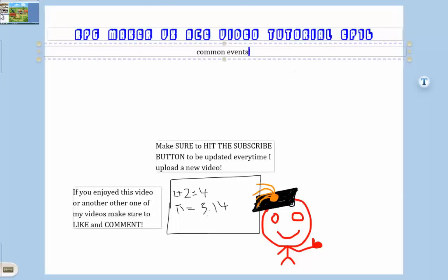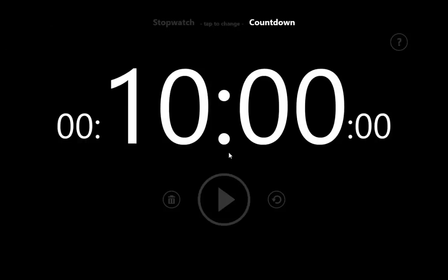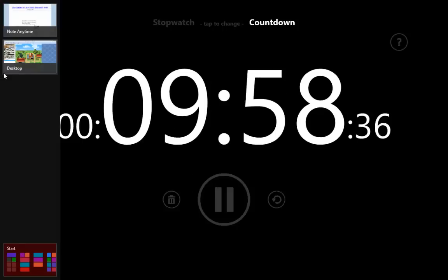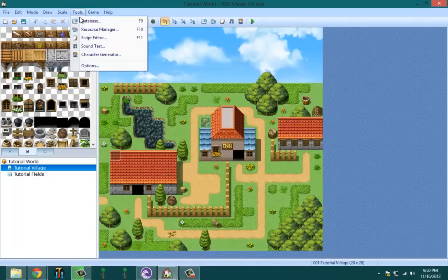Make sure to hit that subscribe button to be updated every time I release a new video. Also hit the like button and comment if you enjoyed this series so far. And let's start this.